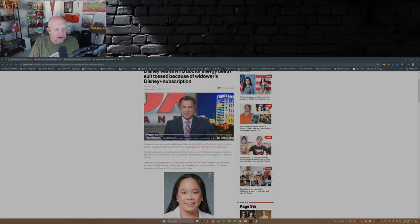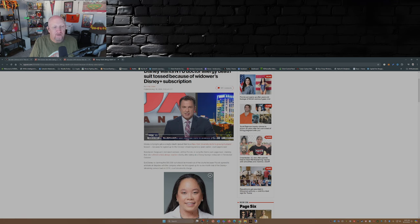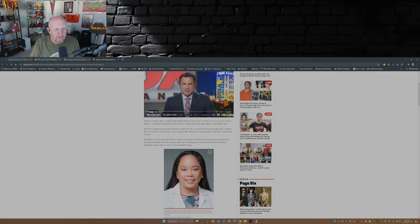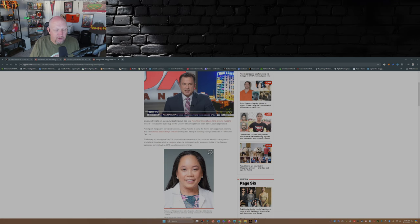Amy Tangswan's bereaved widower Jeffrey Piccolo is suing the theme park juggernaut, claiming that she suffered a fatal allergic reaction shortly after eating at a Disney Springs restaurant in Florida last October. But Disney's claiming the $50,000 suit should be moved out of the courts because Piccolo agreed to arbitrate all disputes with the company when he first signed up for a one-month trial of the Disney Plus streaming service back in 2019, court documents charge.